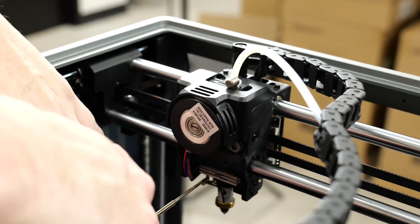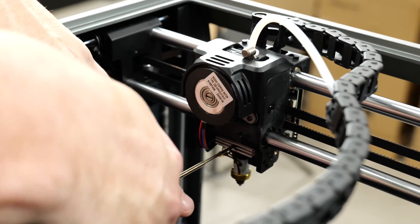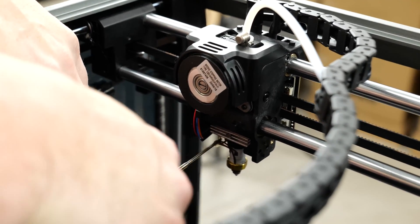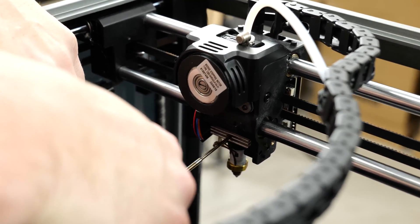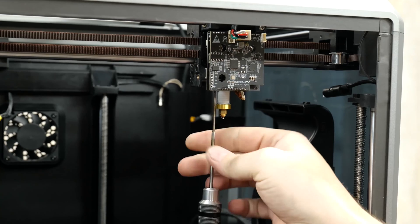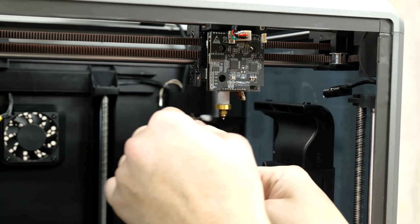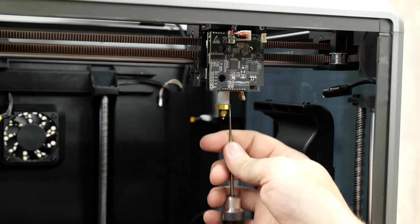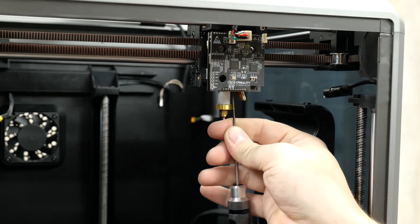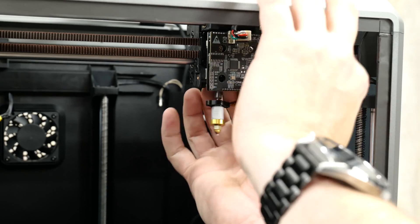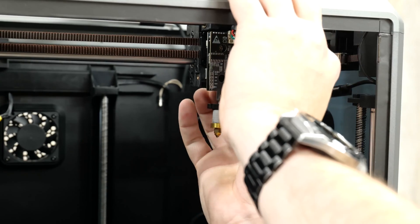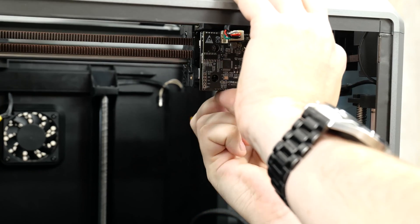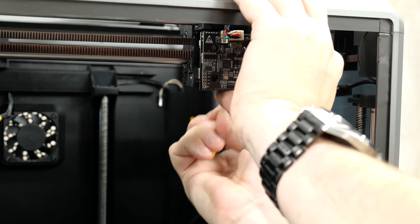And the next step we're going to be doing, we're going to the back of the hotend to remove the set screw. Once you've removed the set screw from the back you're going to loosen the two screws holding in the hotend. Then you're going to pull the hotend out. Be sure to unplug the thermistor and the heater.